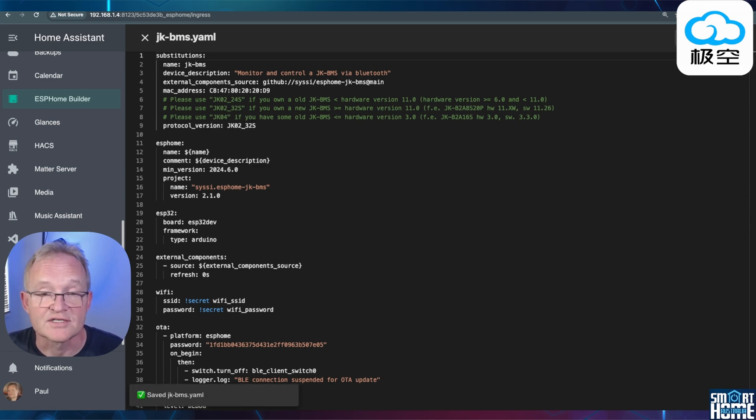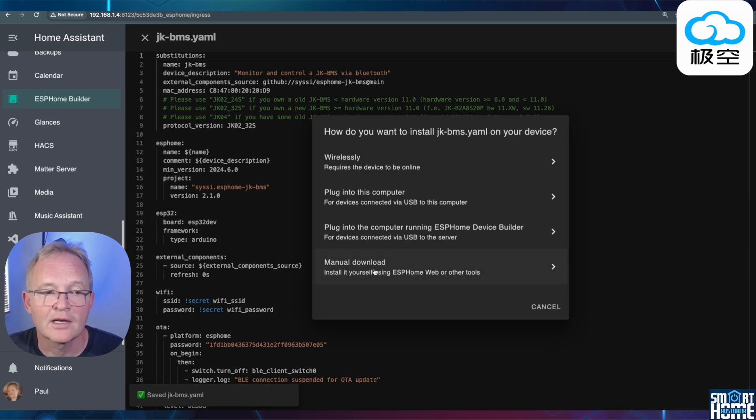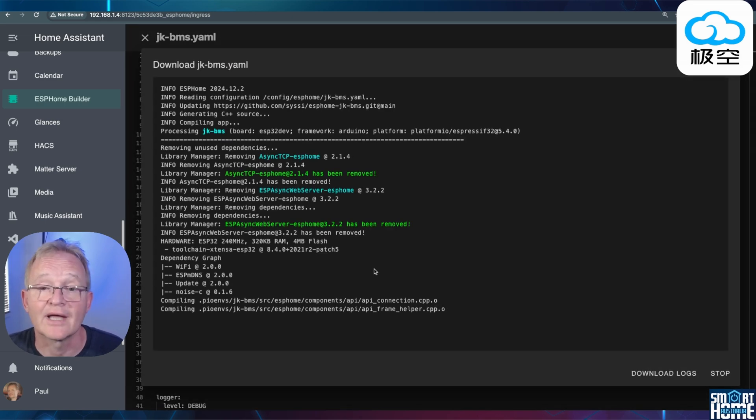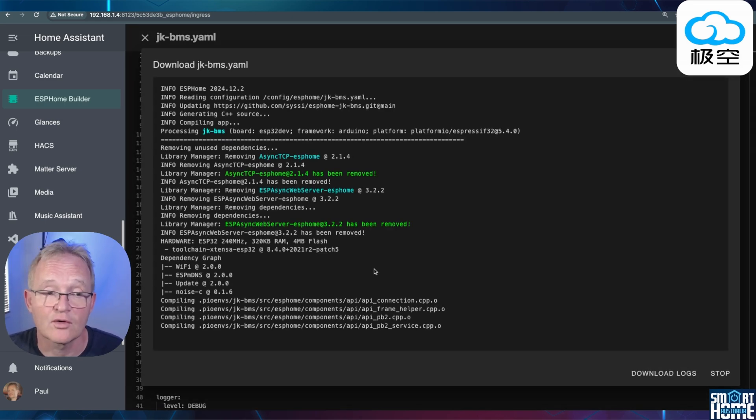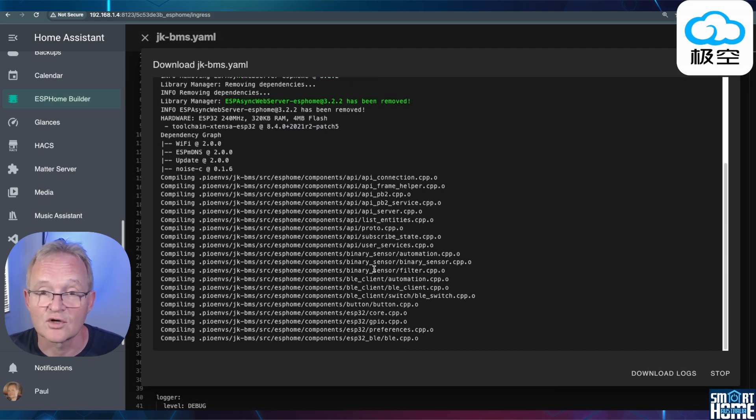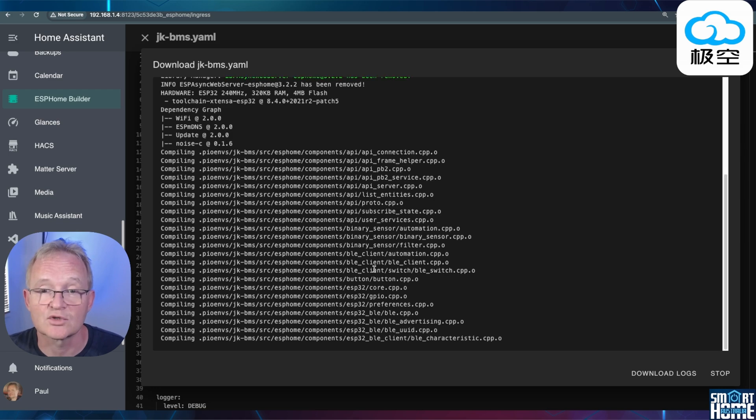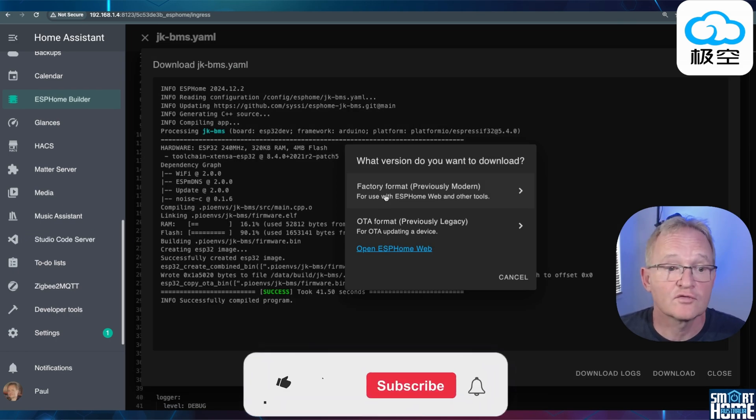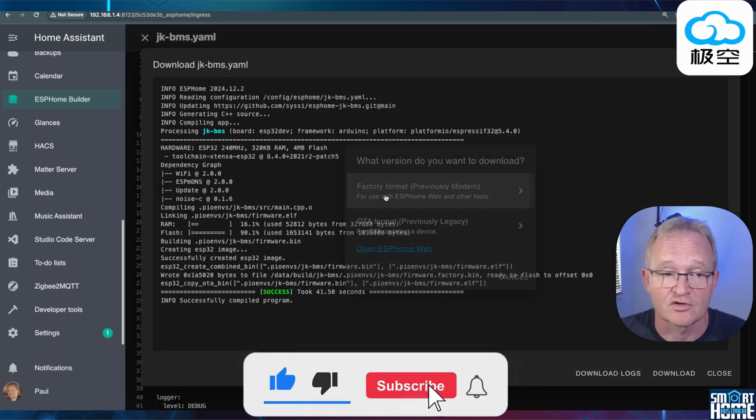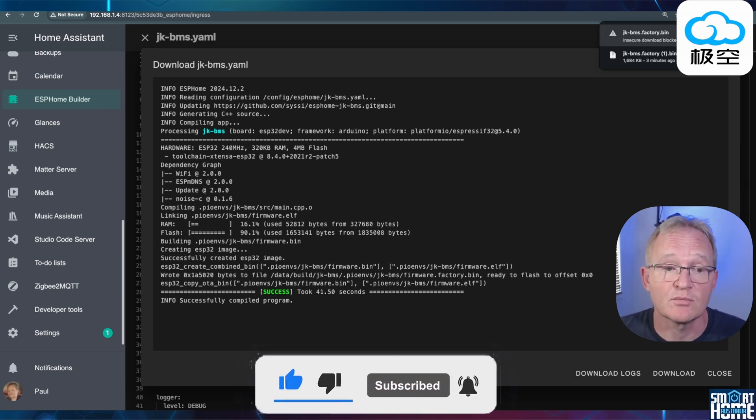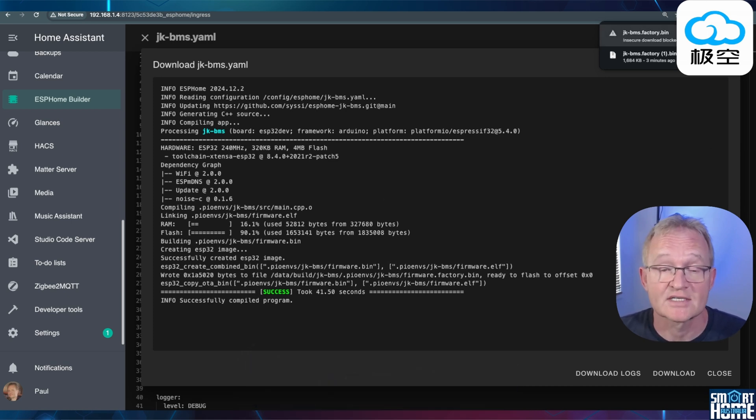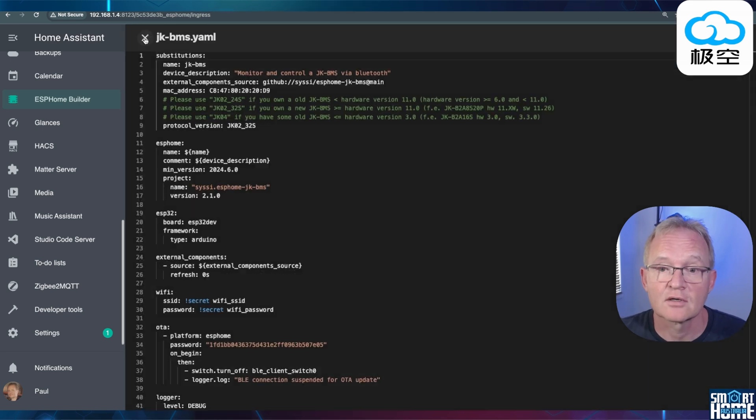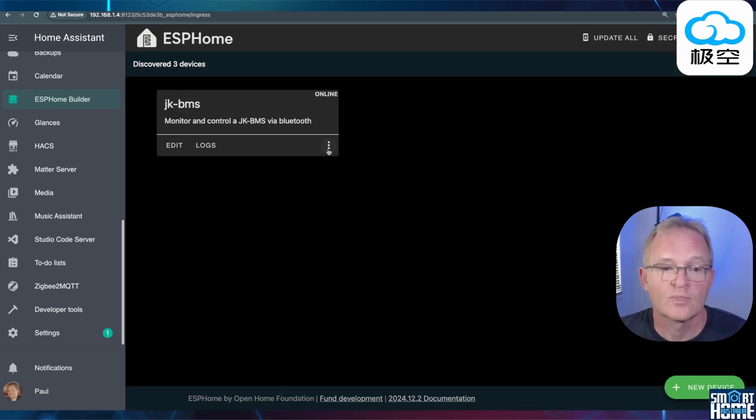Now press install. Now press download manually. ESP home will now compile the code. If there are any errors with the code this is when they will show up. Select the version of code that you wish to download. In this case factory format. If asked by your browser if you wish to keep the code press keep. Now you can close out of this screen and close out of the YAML code.